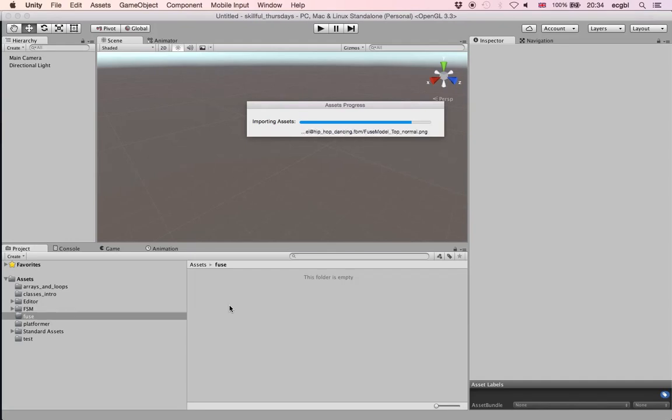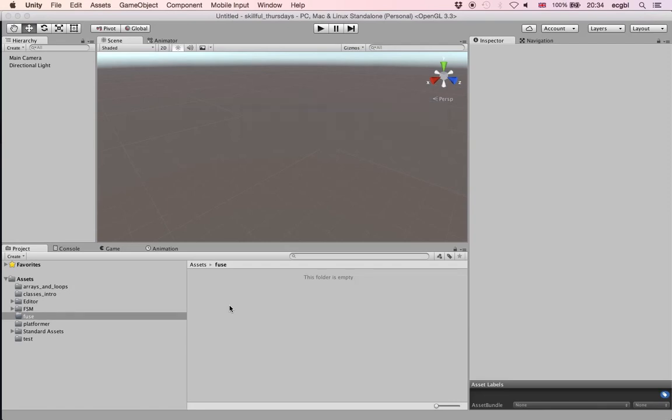The assets are being imported and when this is complete these two files should be available within Unity.